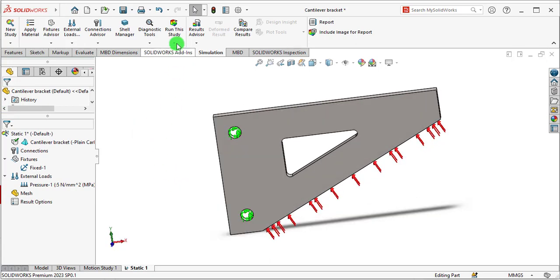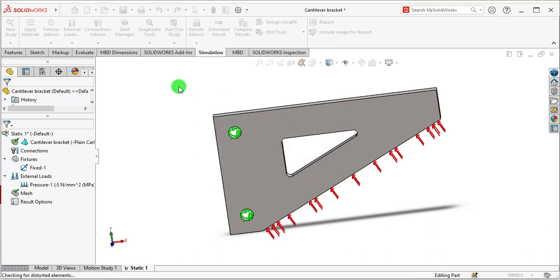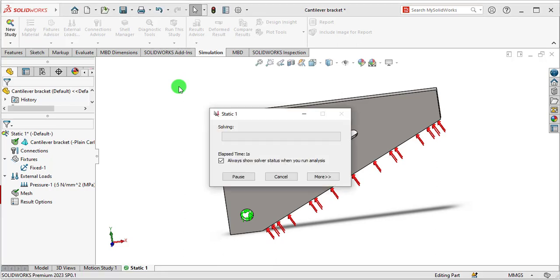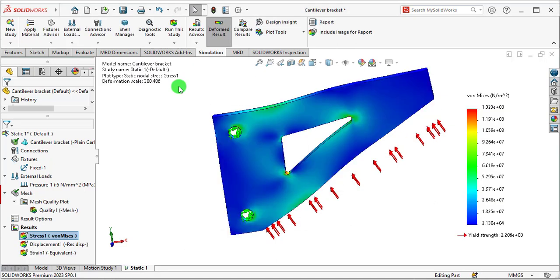So run this study, wait until solution complete. Please subscribe Cutting Edge for more SOLIDWORKS simulations. Our simple static study has been completed now.